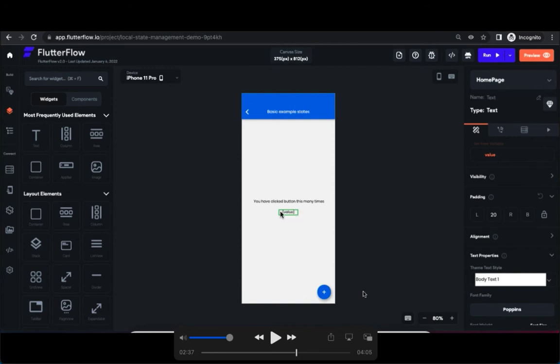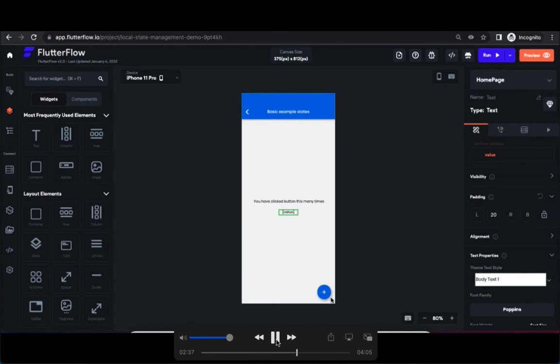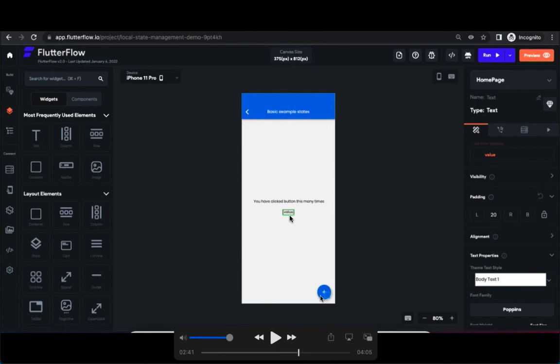So next, now when you click on this floating button, the idea is we should be able to increase the integer value here: zero, one, two, three, four, something like that. So for that we have to add action to the button.